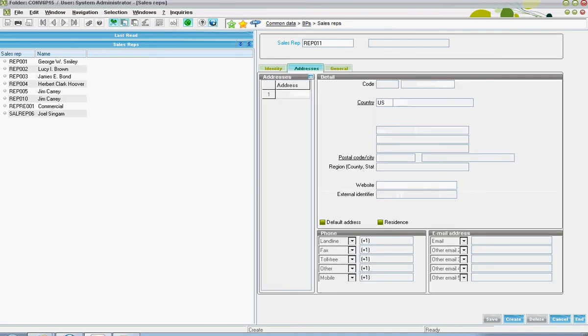Over on the addresses tab, the rep's address can be specified.